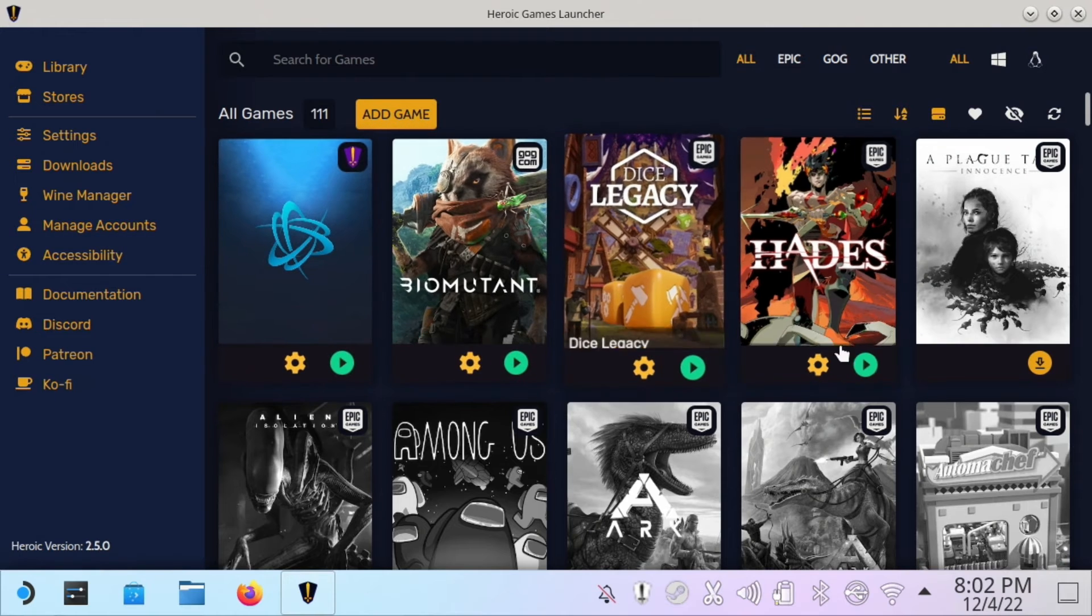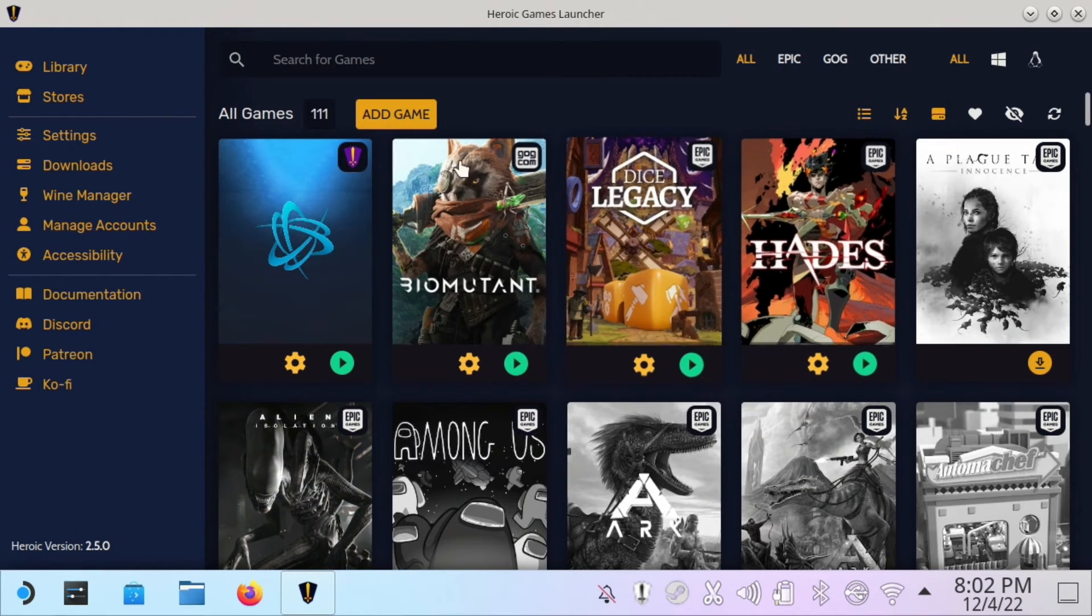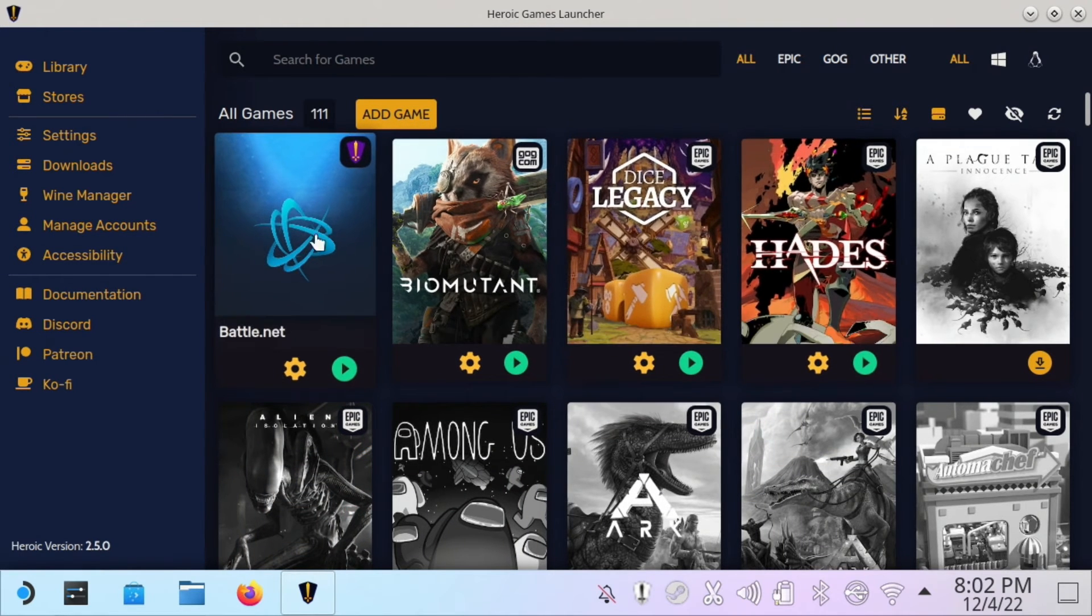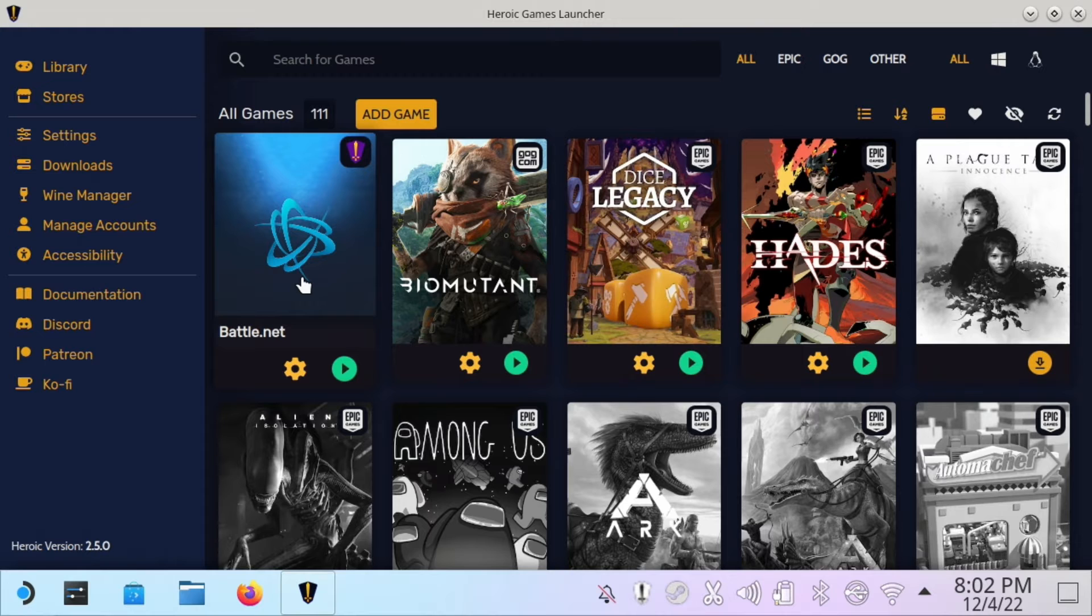You can see some of my games I have in here. I've even got it set up to run Battle.net, which I might show you all at a later time as well.